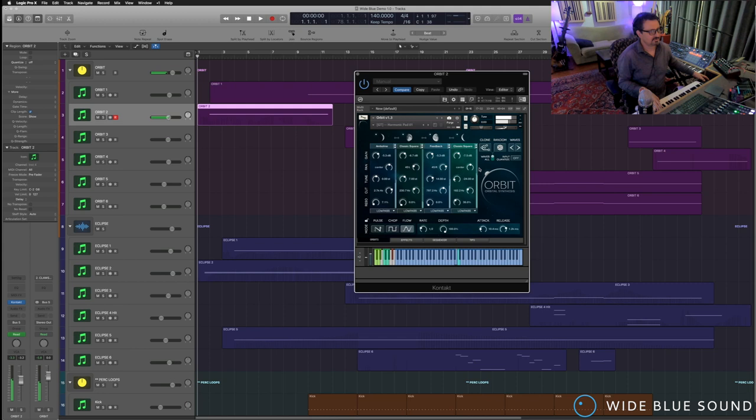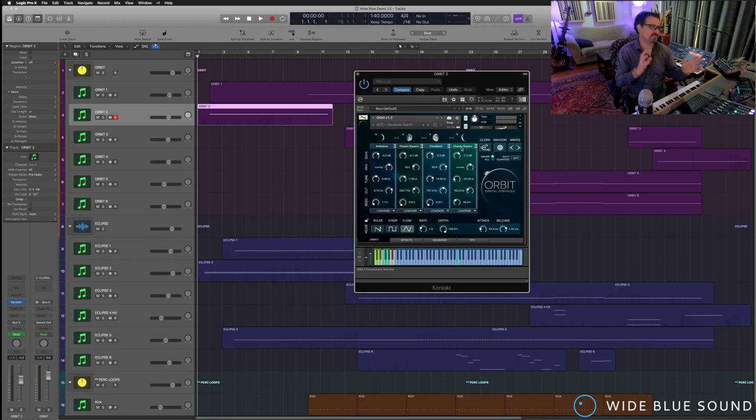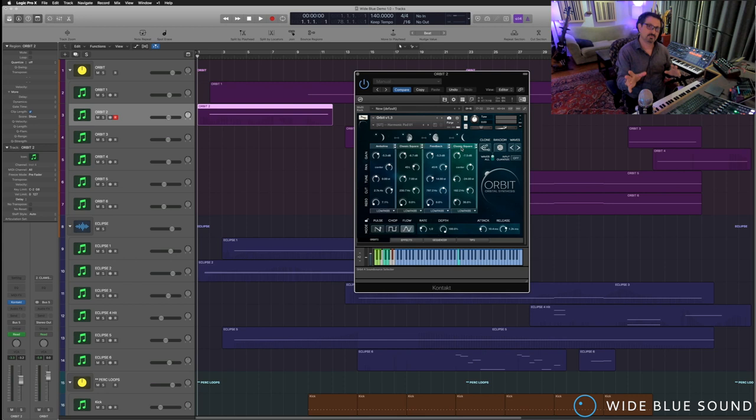So you have four timbres. And these are actually not just short little samples or wavetables. Instead, each of those four sounds is itself a long, evolving, although in a subtle way, sound.